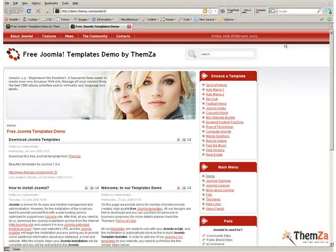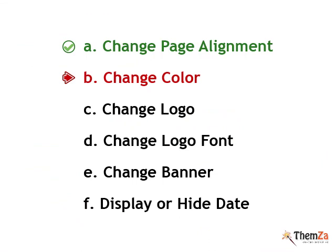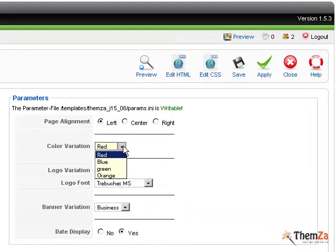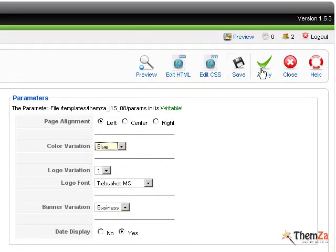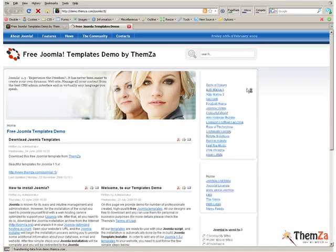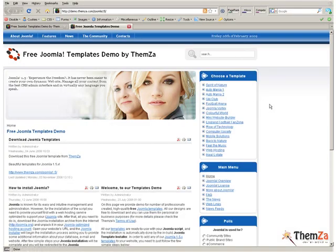Now, you can select a suitable color for your template. For this purpose, go back to the Edit Template section and select the desired color from the Color Variation drop-down menu. Now, reload your browser to see how the template will look in the new color scheme.